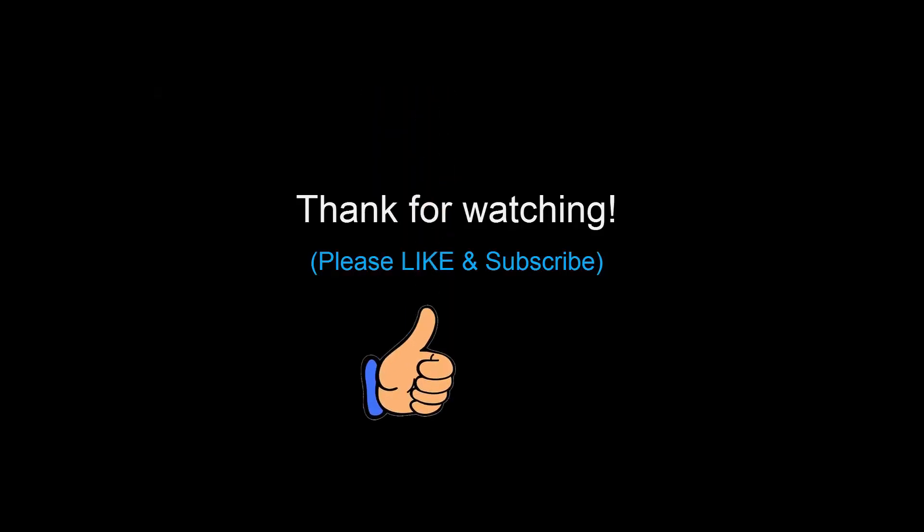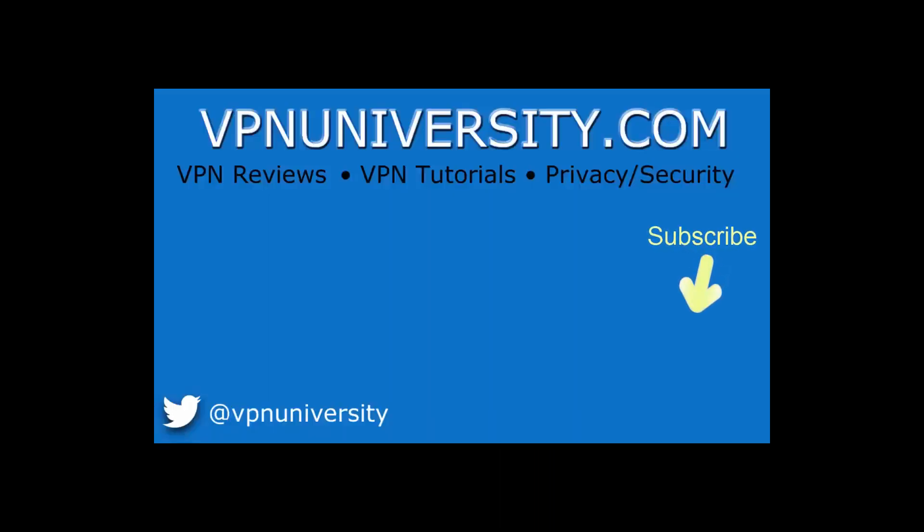All right guys, that pretty much wraps up this tutorial. Thanks so much for checking it out. If you would please take a quick second and just hit the like button below, it makes such a massive difference in video exposure for this video. And also, if you want to make sure you don't miss any of our VPN reviews and tutorials and stuff, hit the subscribe button. All right, thanks a lot and have a great day.